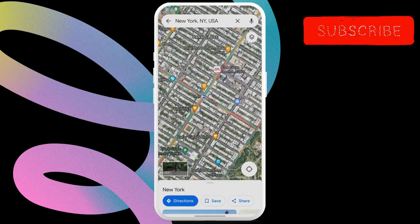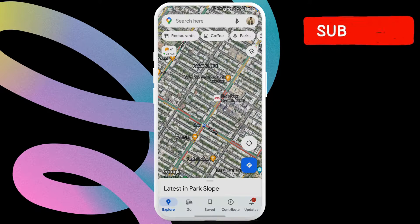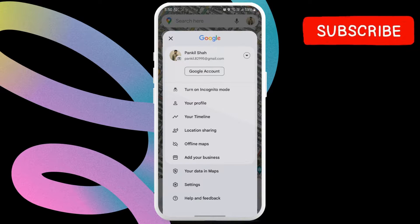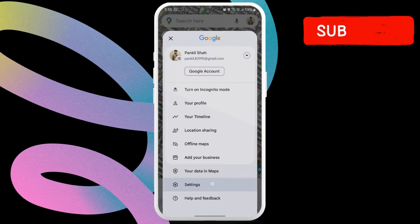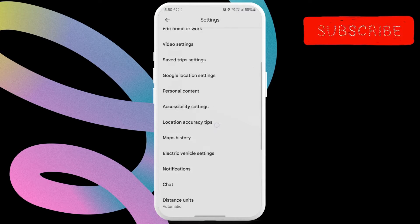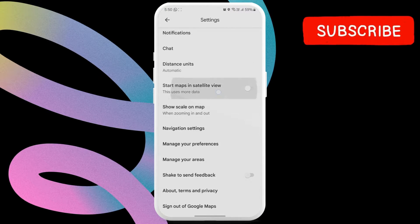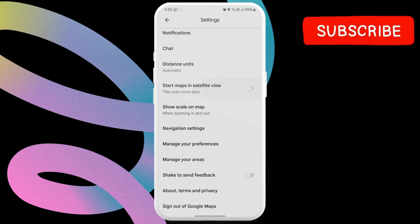On Android phones, you can also configure Google Maps to always open in satellite view. To do so, tap the profile icon in the top right corner. Now select Settings from this menu. Scroll down to locate the 'Start Maps in satellite view' option, then turn on the toggle next to it.